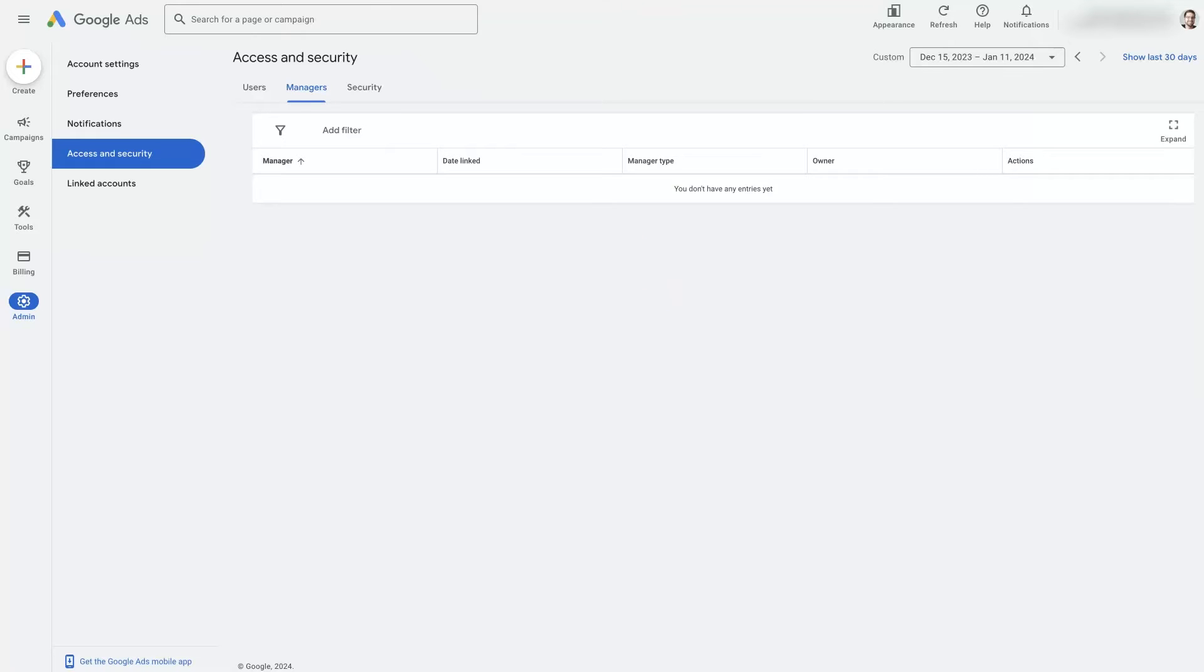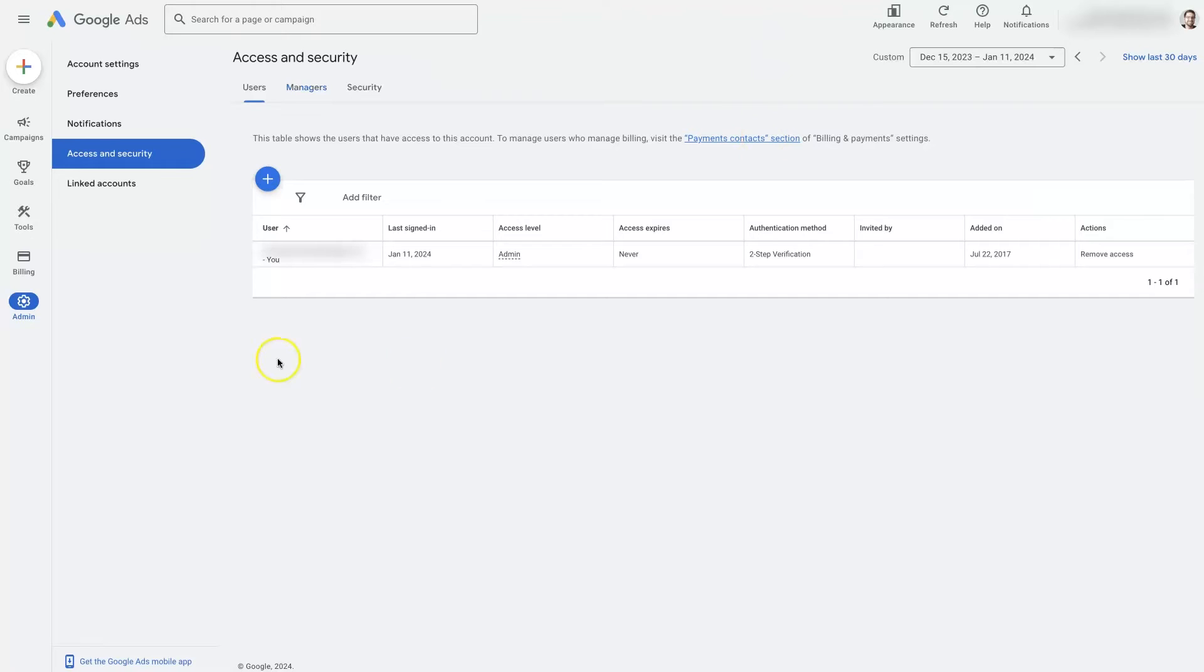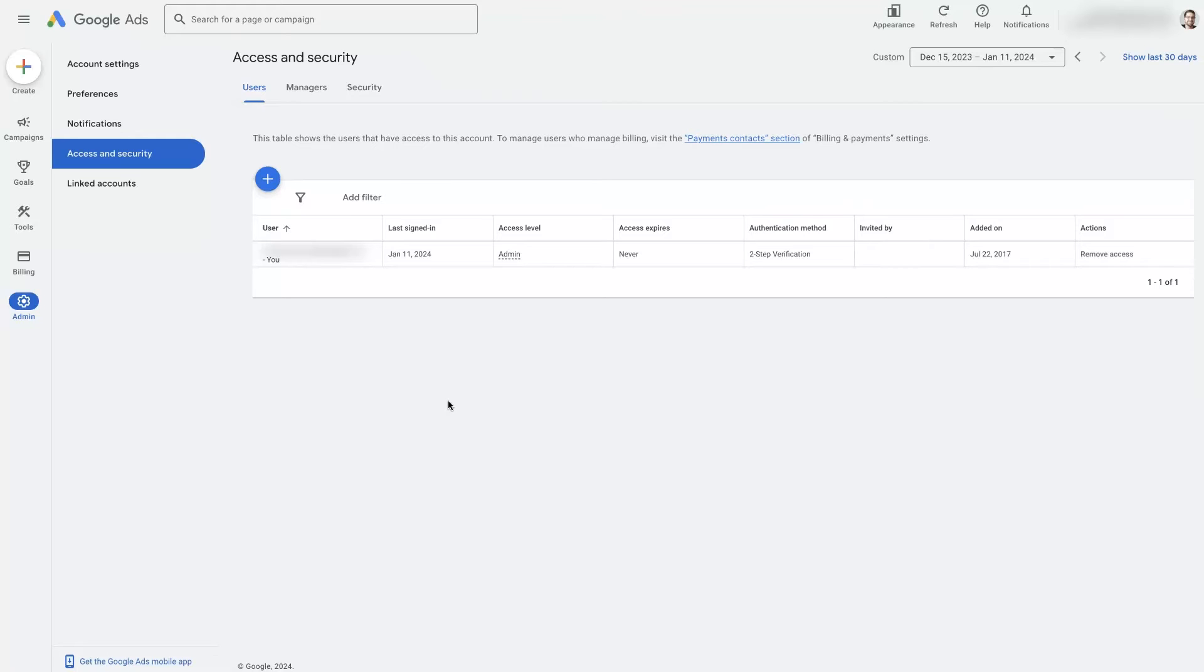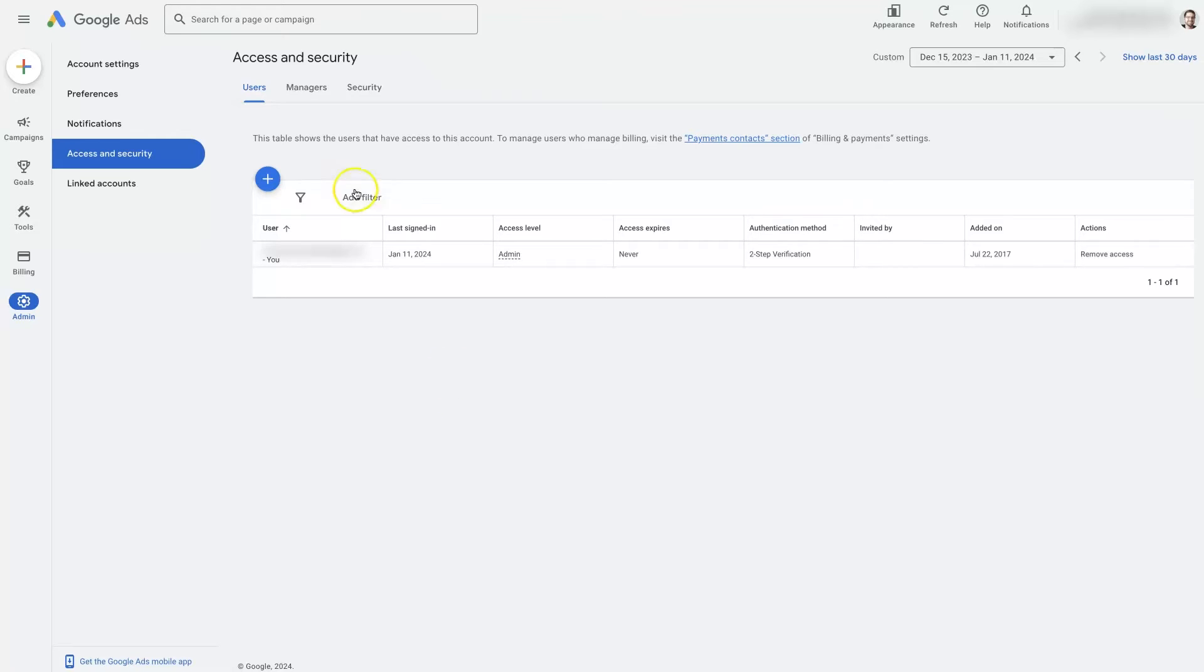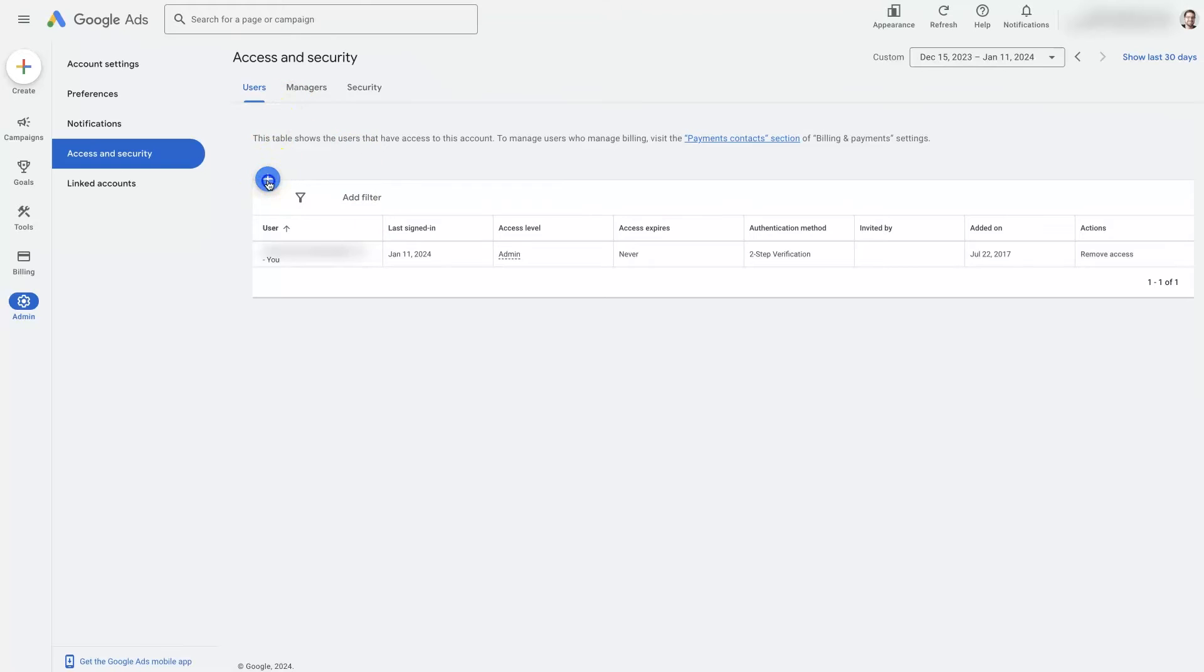However, most people will just need to add like themselves and maybe their husband or their wife or their partner or their team members from their business. If that's the case, and you feel comfortable knowing that the people you're adding are not going to be managing other accounts and having issues with policy violations, then all you need to do is click this blue plus button here.